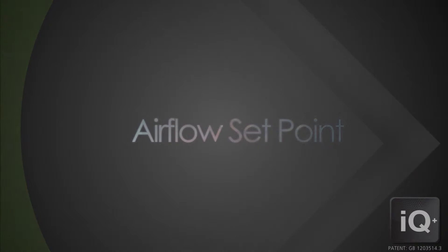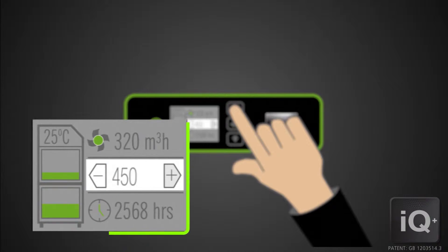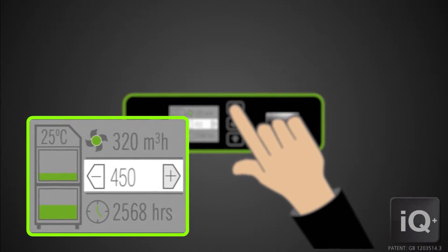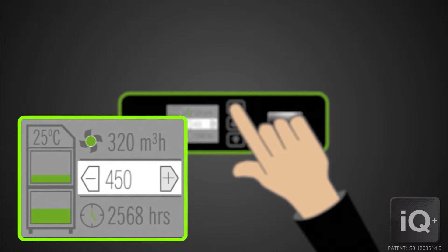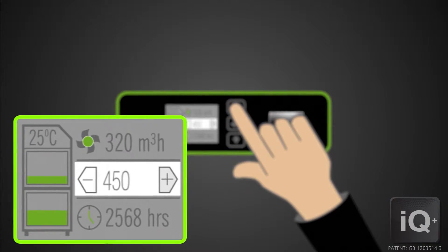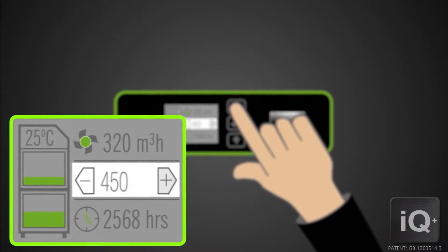The operator can set the airflow rate to a known target value, then the IQ will automatically increase or decrease the fan speed to maintain the target airflow throughout the life of the filters.